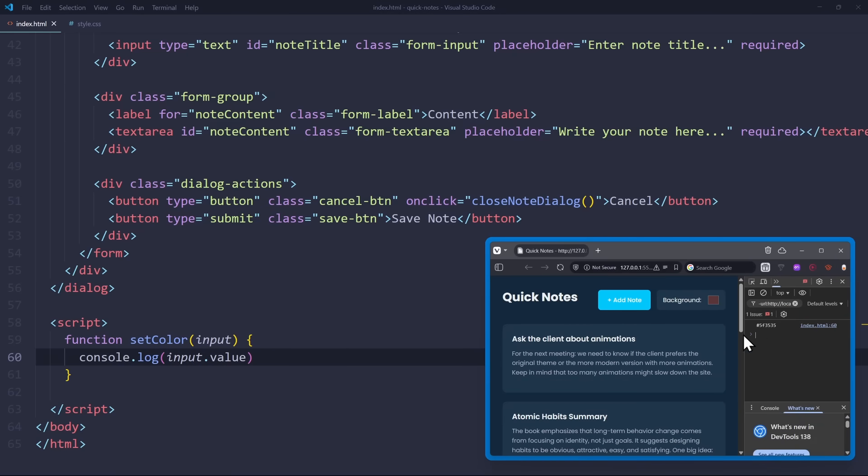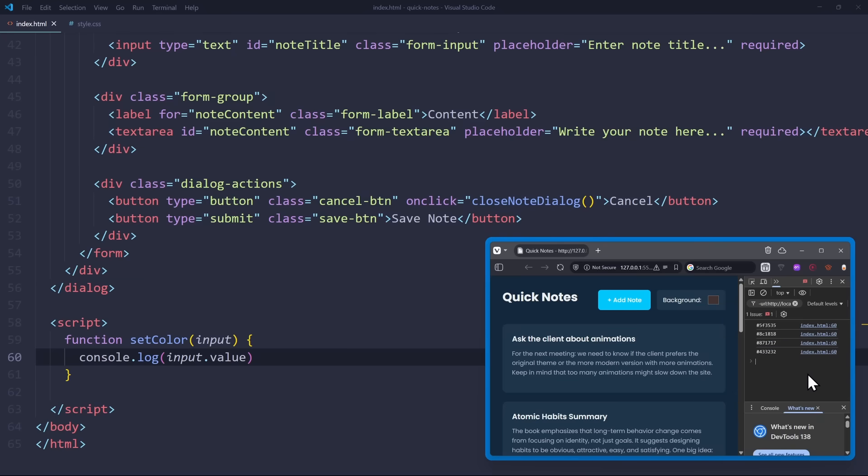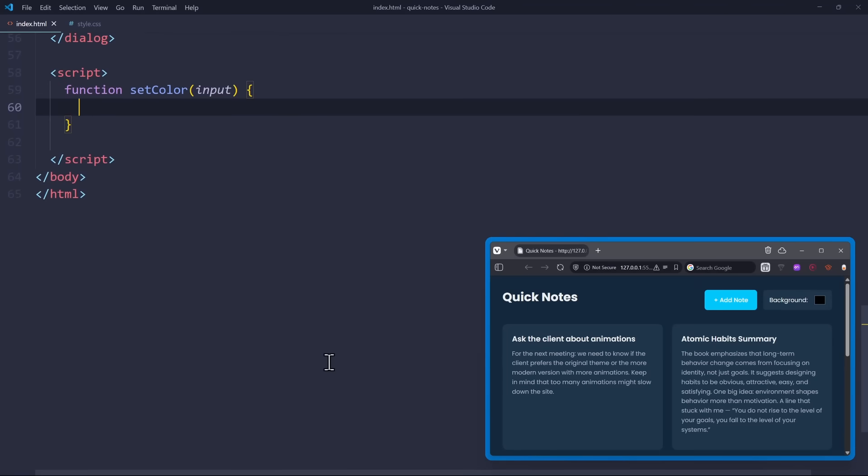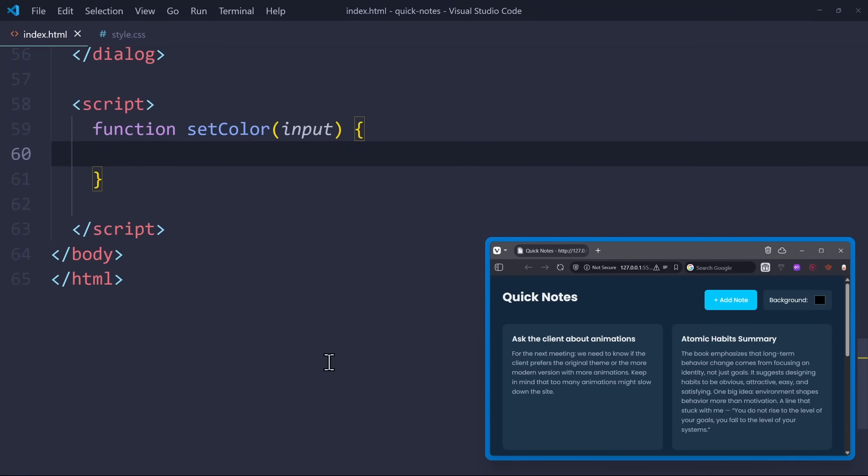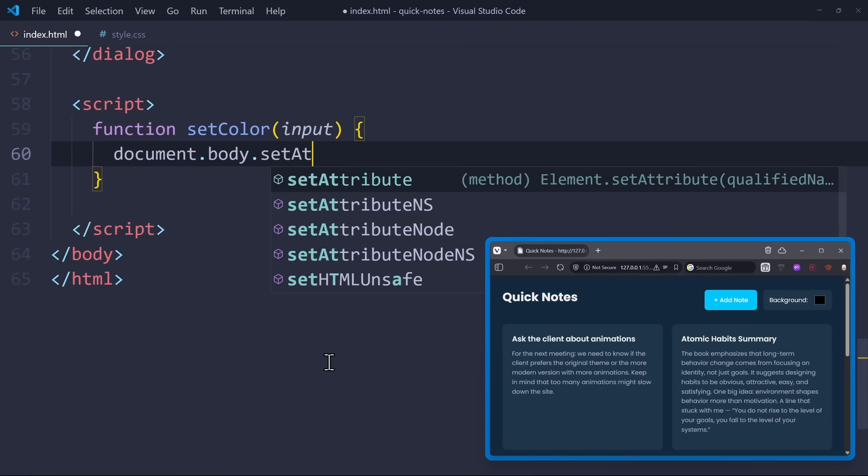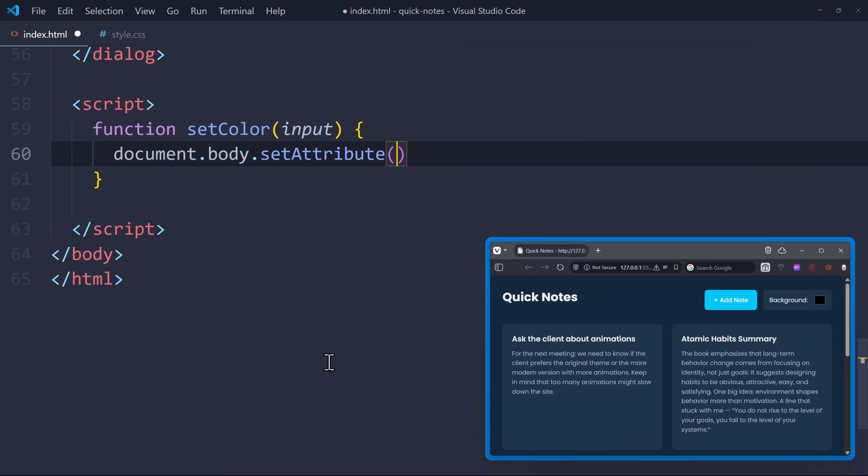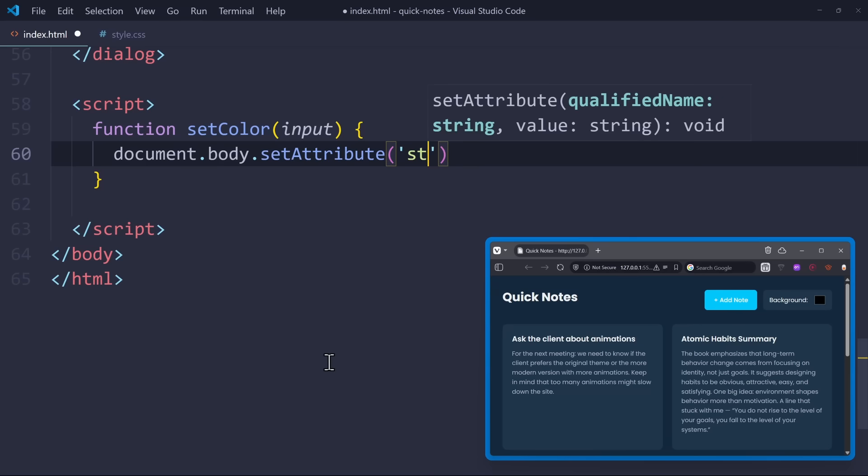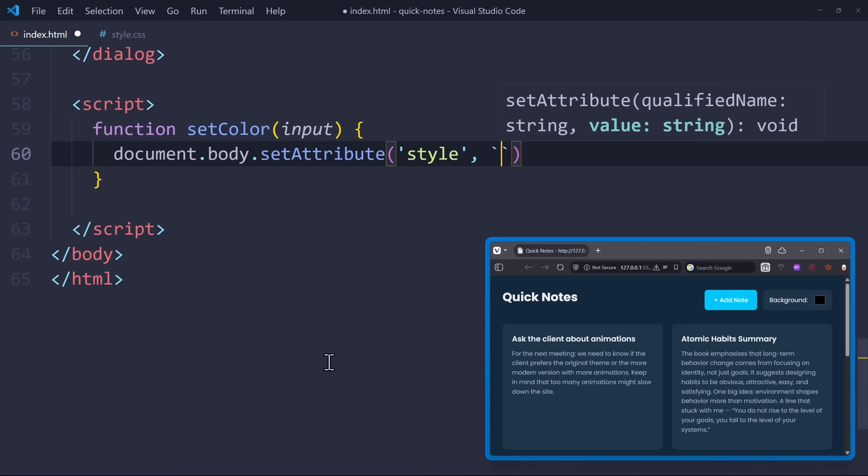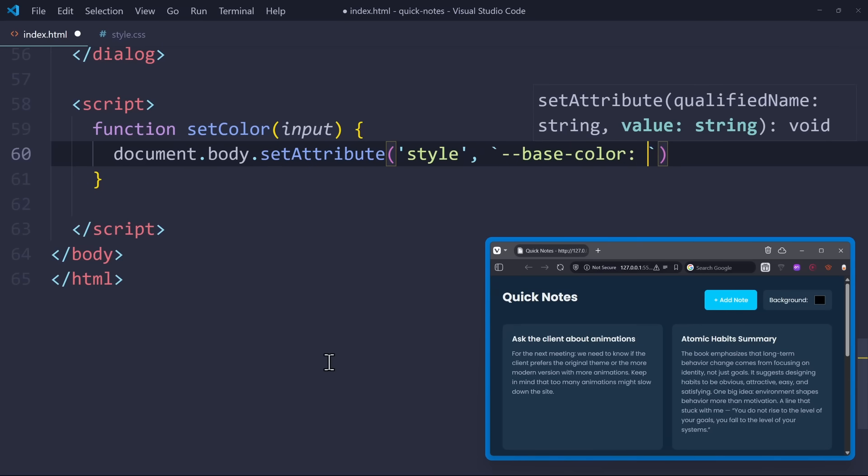That means we can now use this input.value to overwrite the base color variable in our CSS. And if you have your variables in the body selector, then you can easily overwrite them with document.body.setAttribute. Let's overwrite the style attribute. And with backticks, we access the base color variable to assign the input.value as the value.